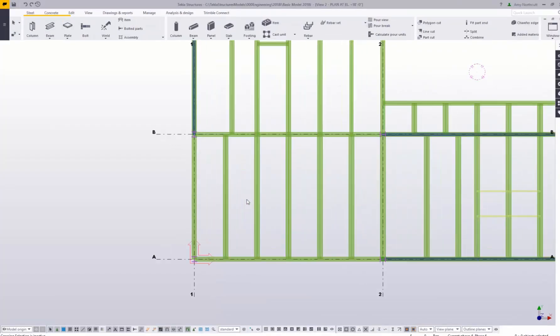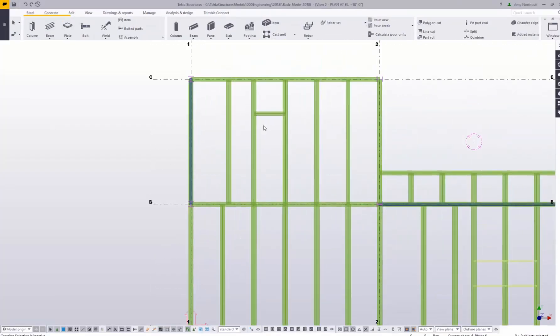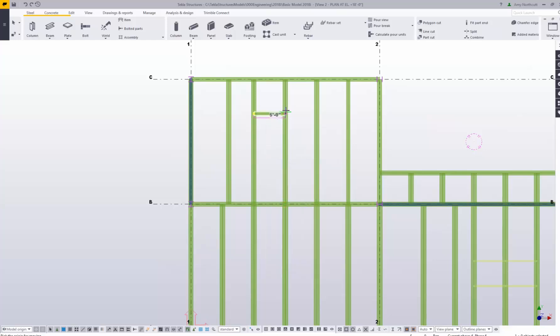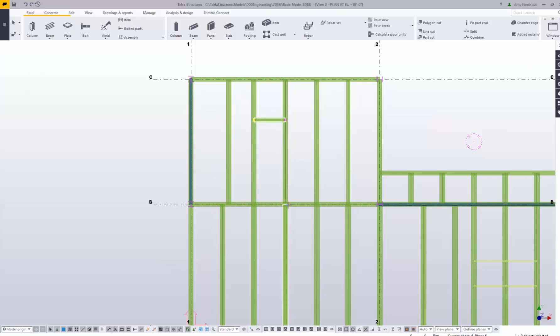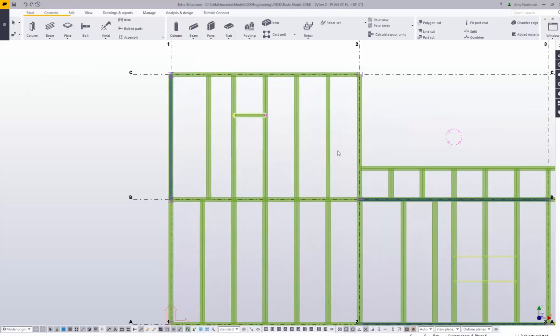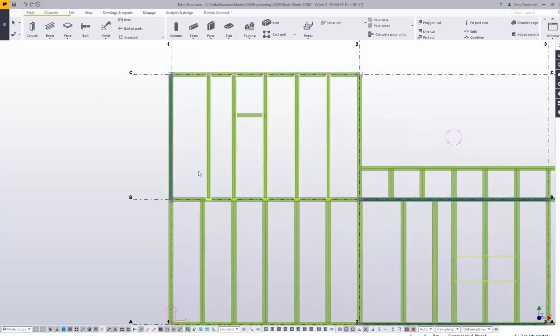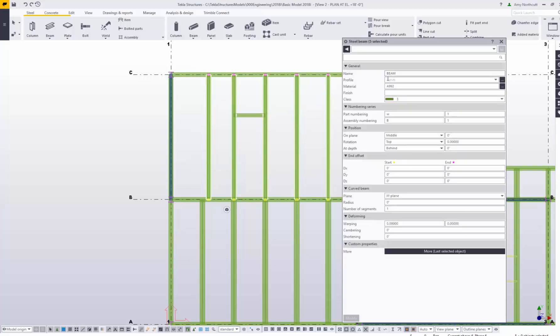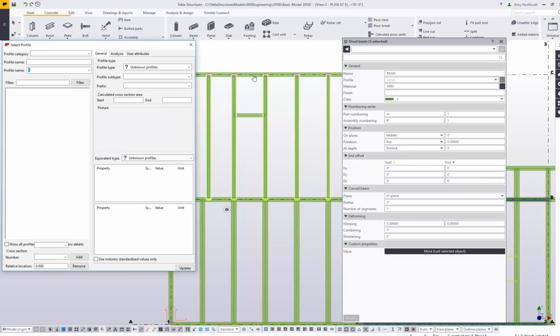Let's go make a quick change within the model. We will move this beam just down say 12 inches, and let's select a number of members here and change their properties to a different profile.